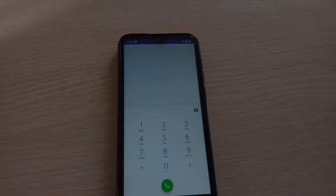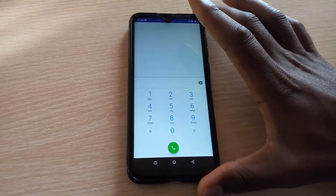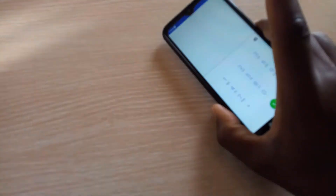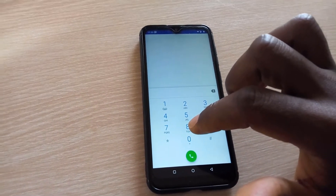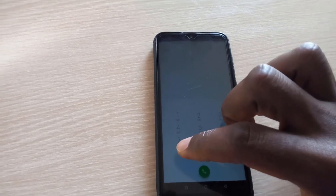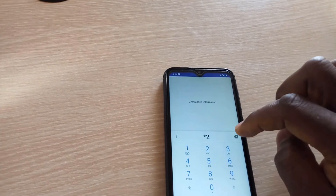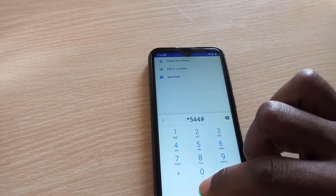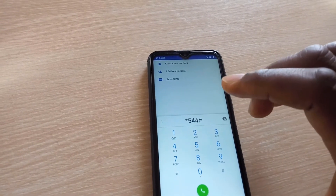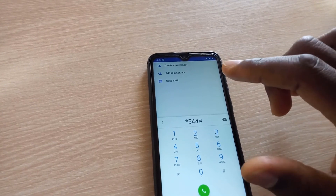Without further ado, I want to show you how to purchase internet bundles in Kenya using Safaricom. So here we go. You will have a phone like this — a smartphone. You'll go to the dialing pad on your smartphone, then you're going to do star 544 hash. When you do star 544 hash, this is assuming you've already registered the SIM card and it is already loaded with the amount of money.